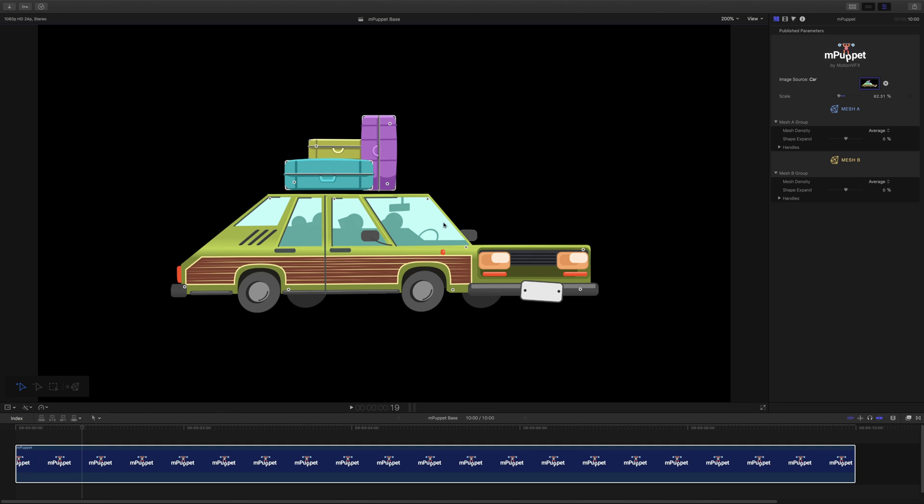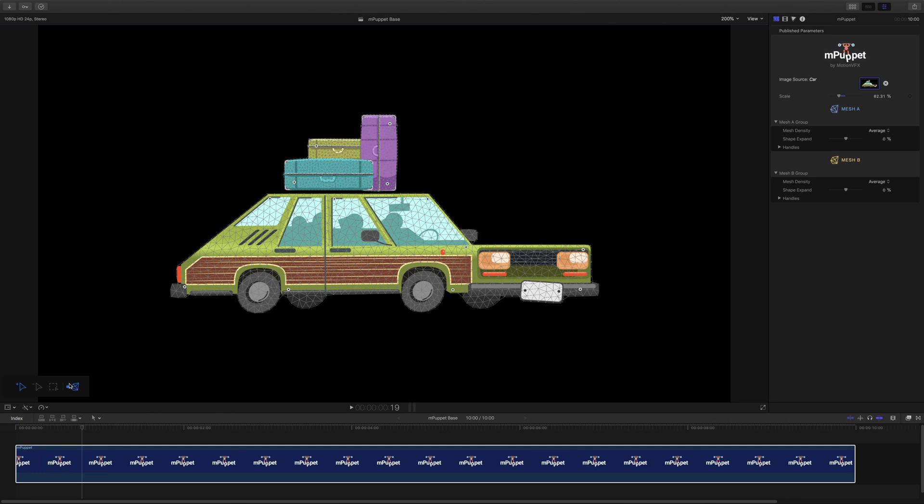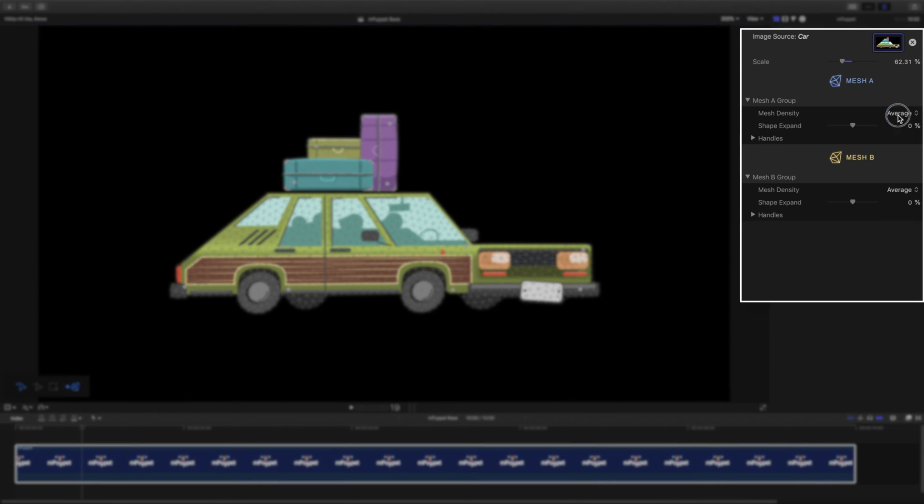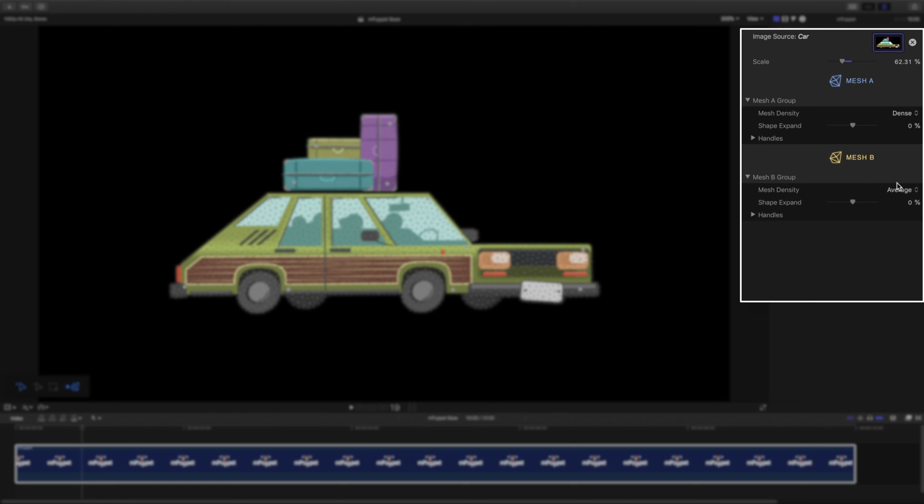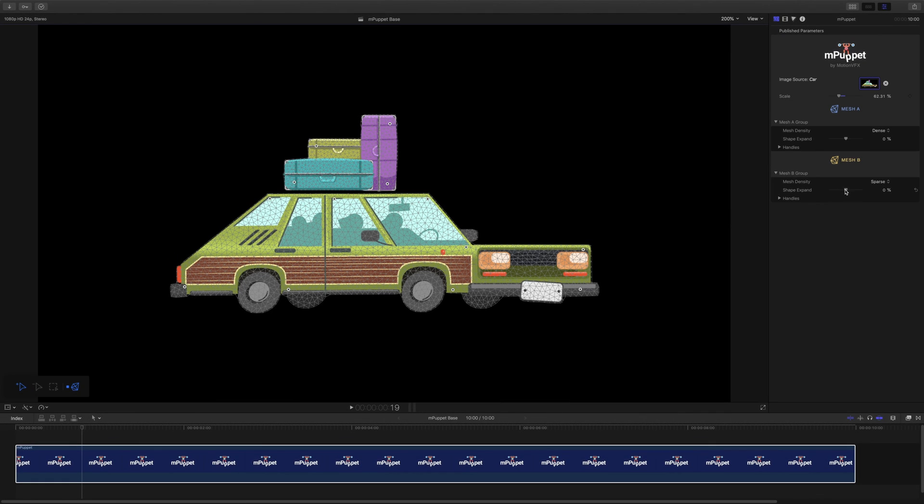Each mesh has its own controls inside the inspector. Both have a density and shape expand options, as well as controls for their handles. But even though they are separated, mPuppet lets us control them together through on-screen controls. Let's check it out.